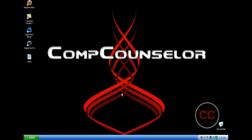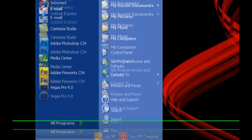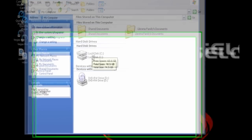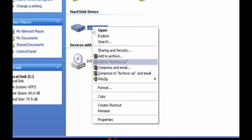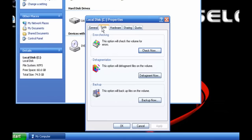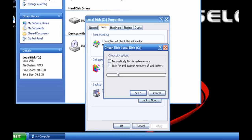We are going to attempt to repair any errors that are on your computer. Go to the Start menu and click on My Computer. Then, under your C drive, right click and click Properties. Then, under Tools, click on Check Now where it says Error Checking. Then, where it says scan for and attempt recovery of bad sectors, make sure that it's checked, and then click Start.